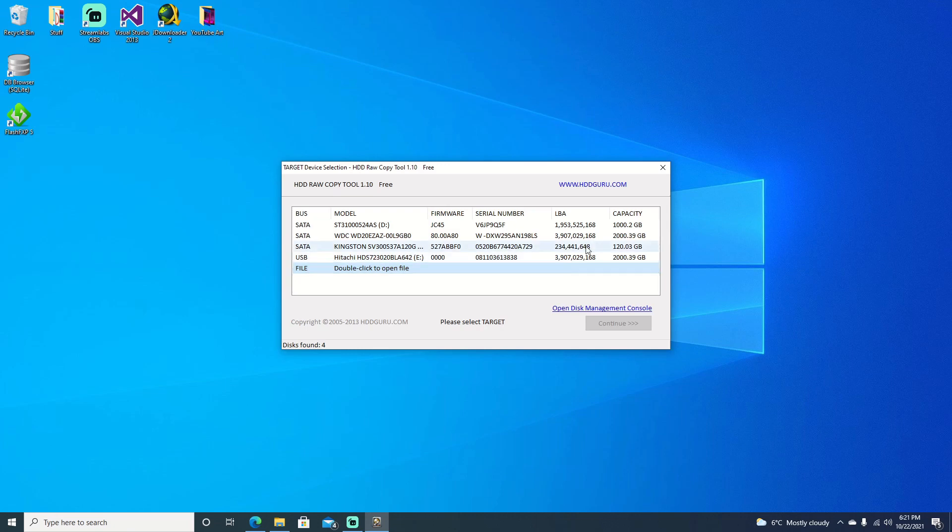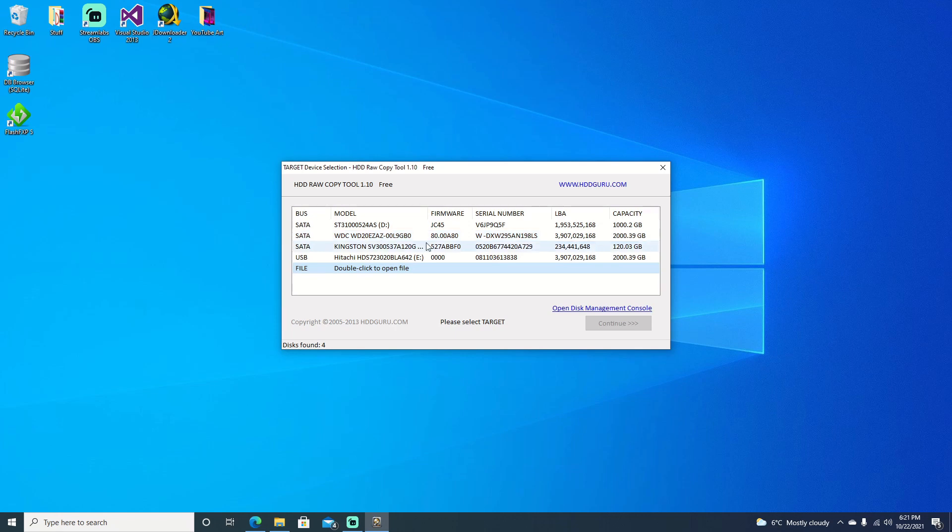From here we want to make sure that we select the right drive. I know mine's a two terabyte Western Digital. I know the model's WD20EZAZ, so I know for a fact that this is the hard drive I'm going to be using.